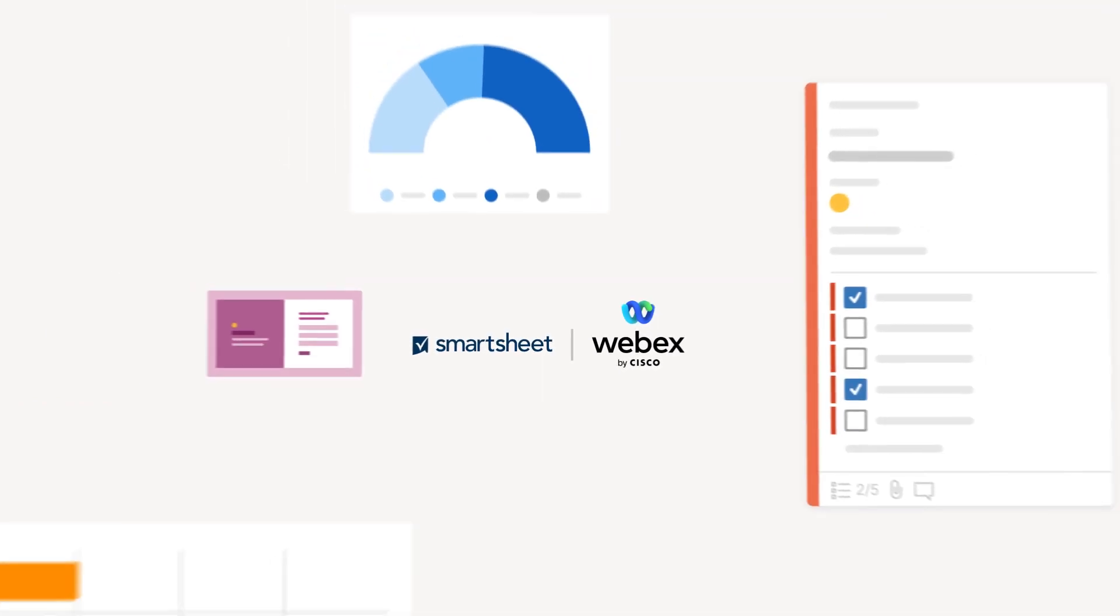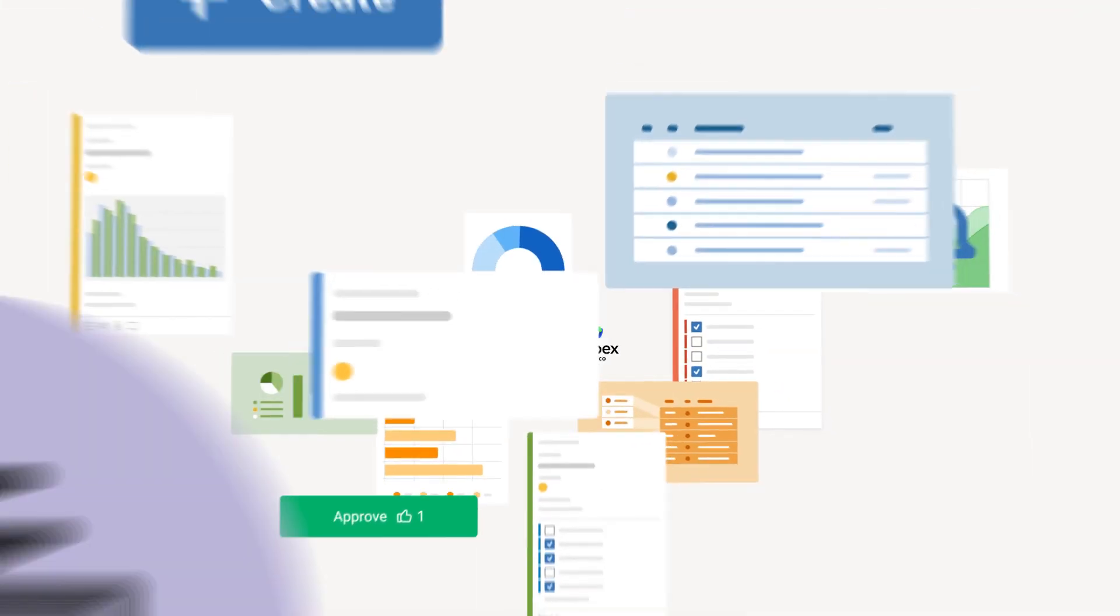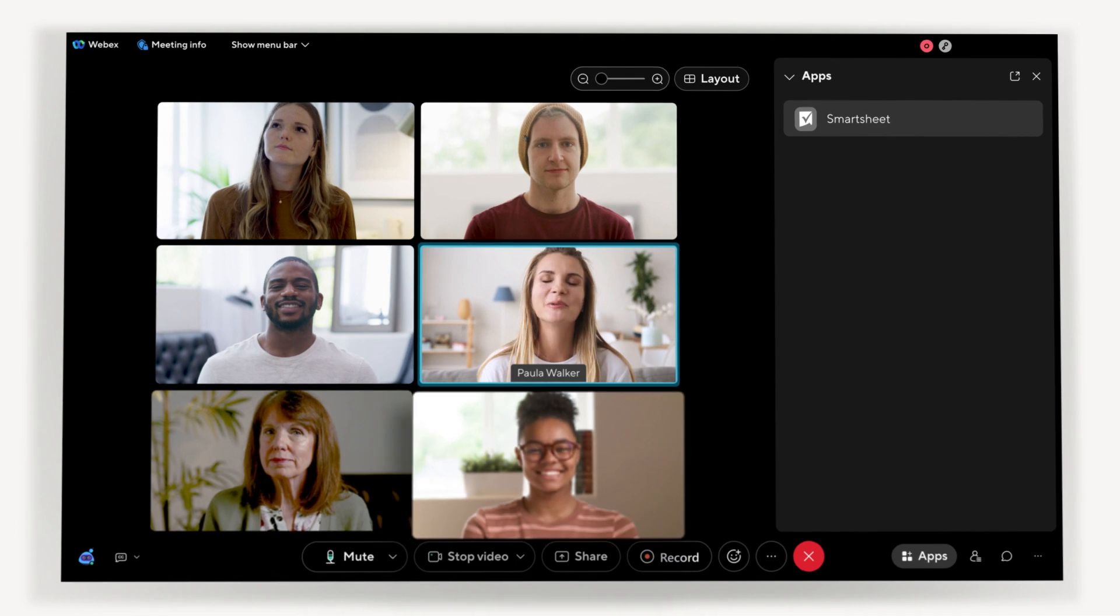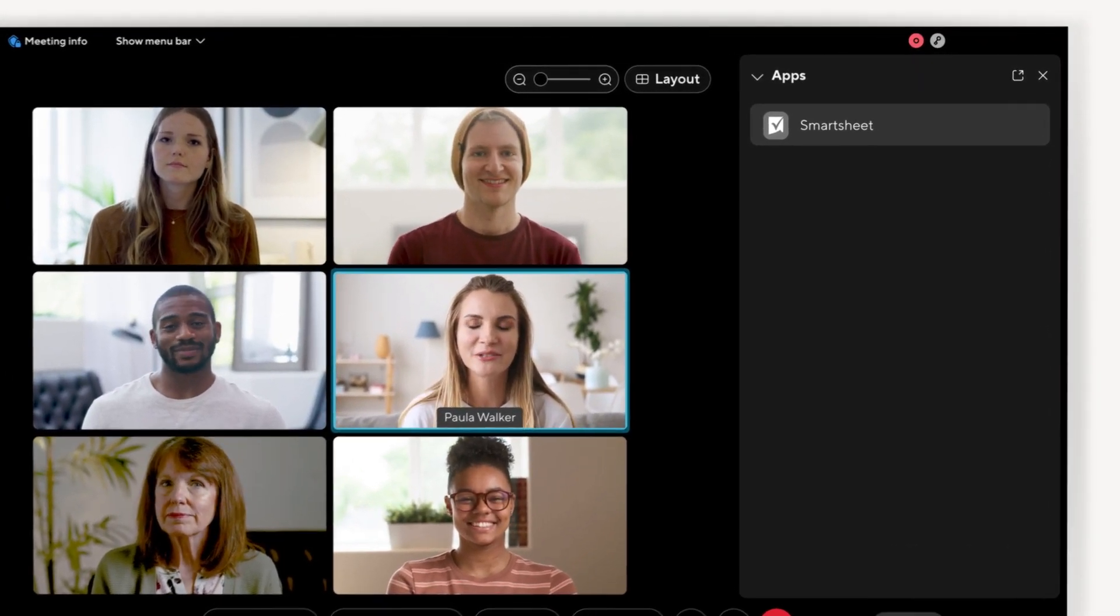Thanks to WebEx's open and extensible platform, we deployed our new embedded app, available in-product now, in an impressively short amount of time.